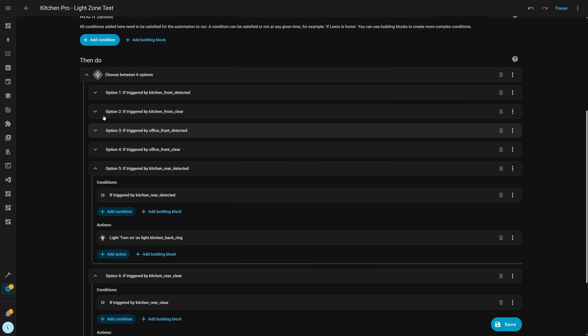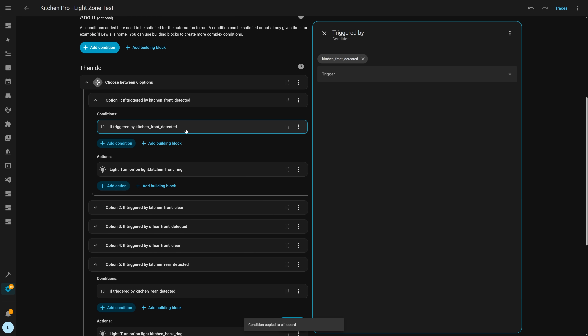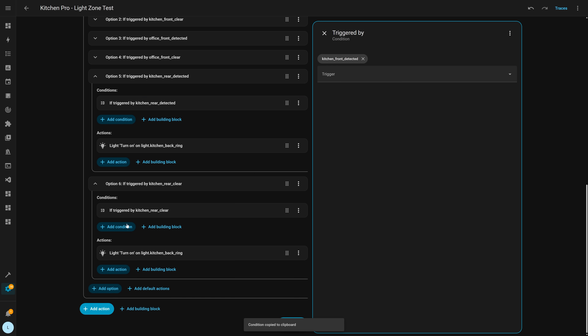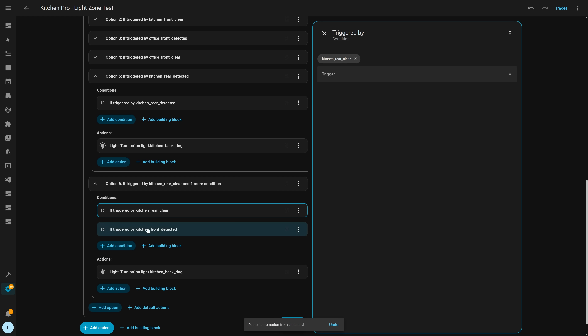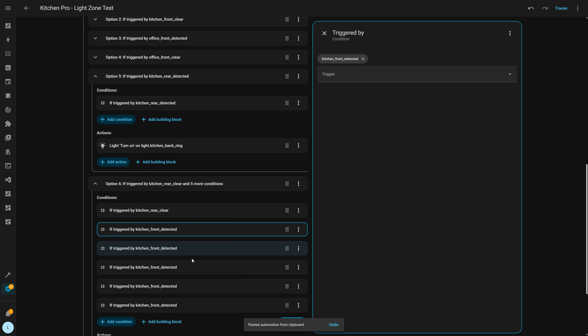Next, copy and paste has also been added to the new blocks, which is awesome. If you want to copy a block and use it somewhere else in your automation, you can now simply highlight the block, hit Ctrl+C, and then find a block you want to paste it next to, highlight that, and hit Ctrl+V to paste — it will go in right underneath the block that you highlighted. That is a really nice quality of life improvement.